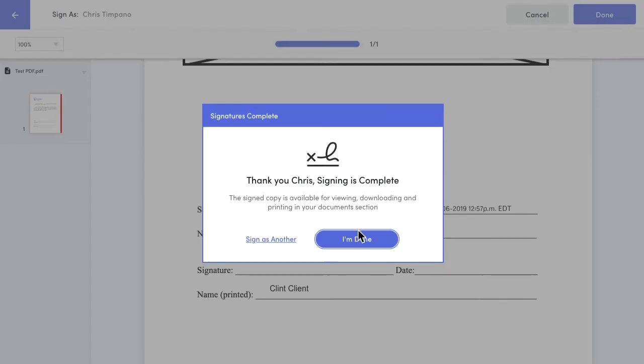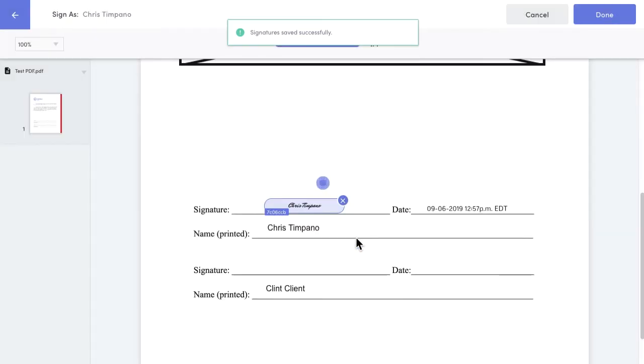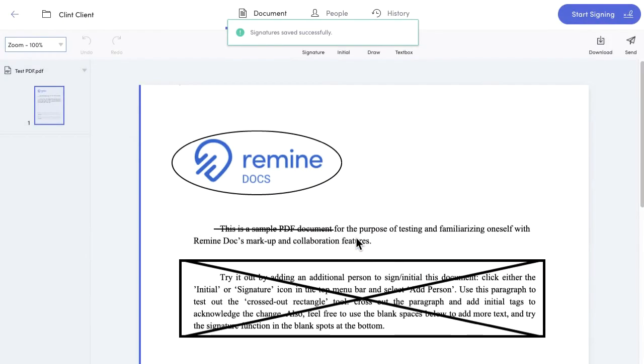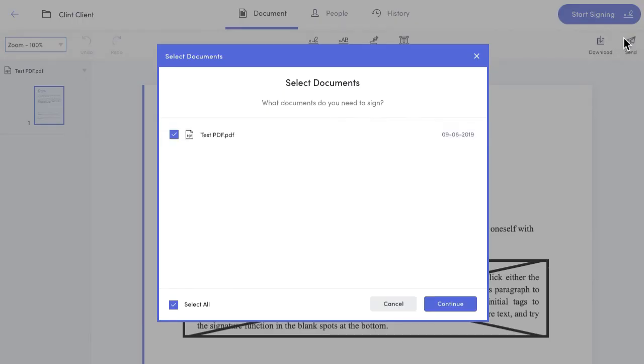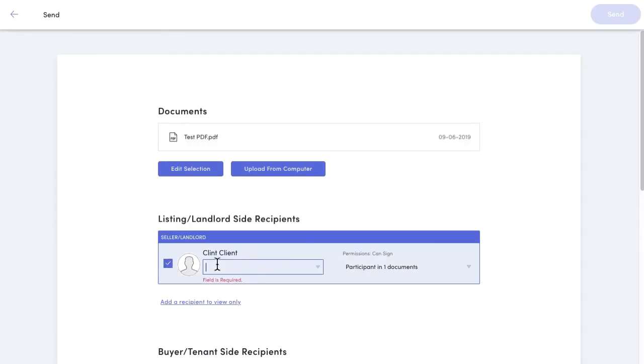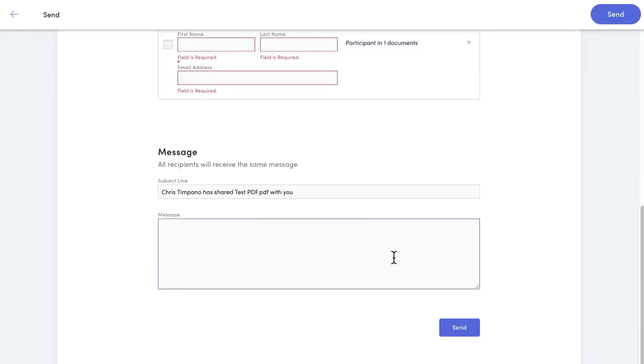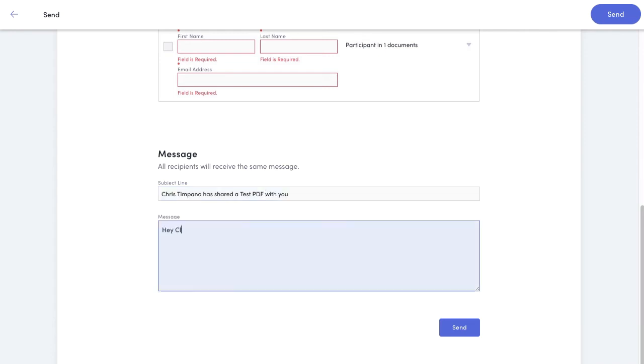Now it's time to send it off to my client, or whoever it is who needs to sign the document. I click send in the upper right here, again select the document I want to sign, and move forth to entering the recipient's email address. Right below, I can change the subject line of the email and include an extra message if I want.